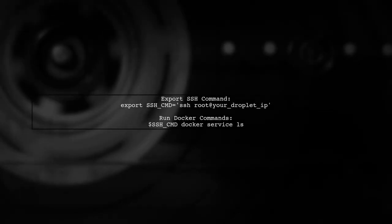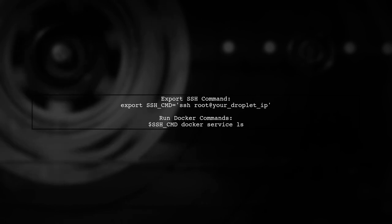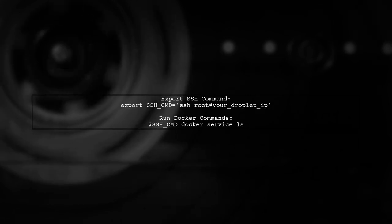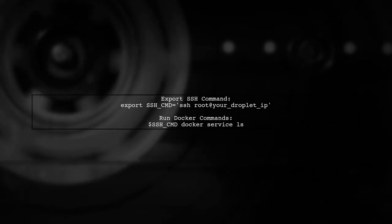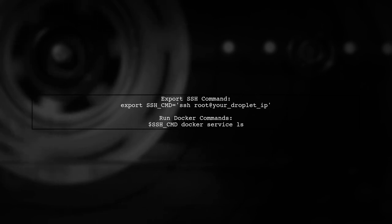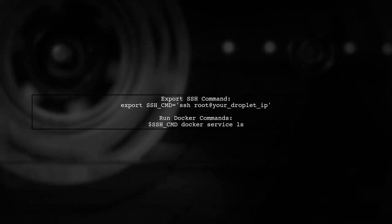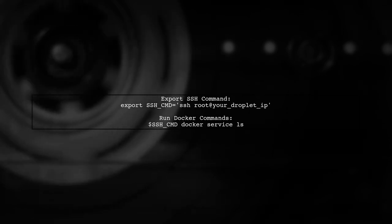Next, export your SSH command for easy access. You can then run Docker commands remotely, including creating secrets without uploading files to the swarm manager.